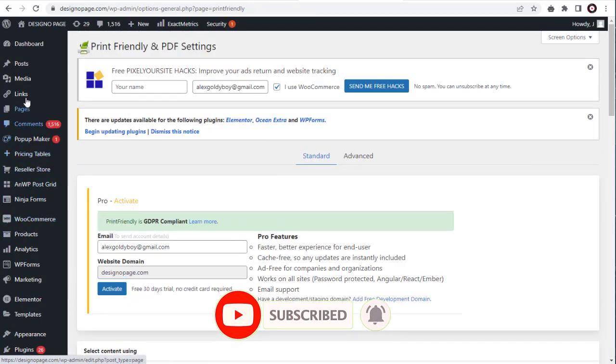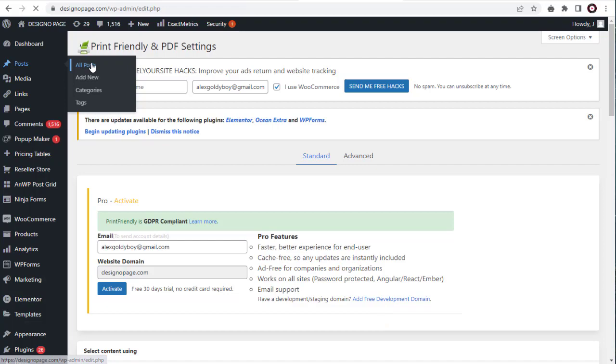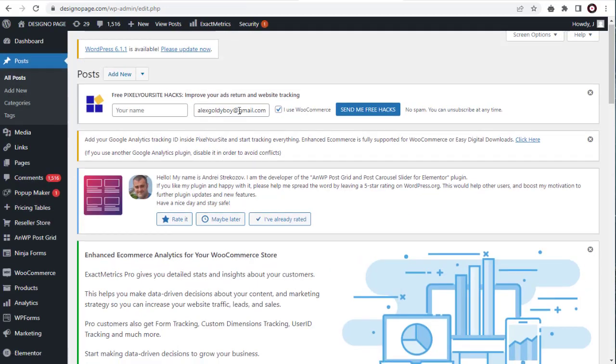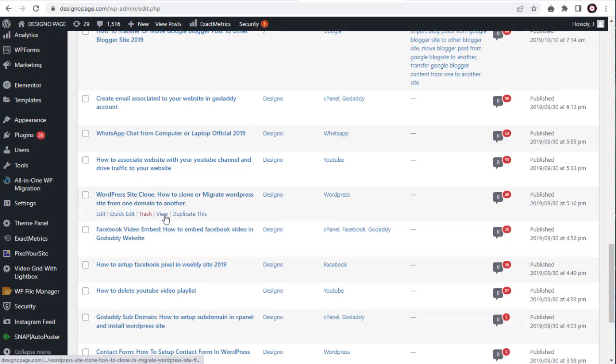Next, we can go to the All Posts, by selecting the Posts tab on the dashboard. Here, we can select a post to view the PDF button setup, under the Blog Posts.